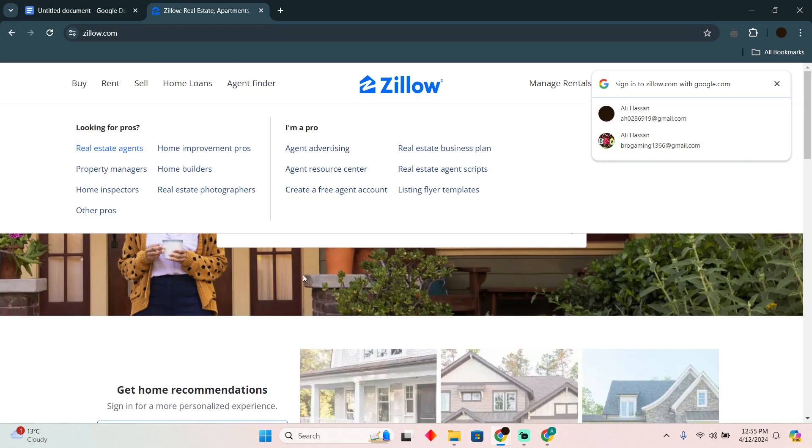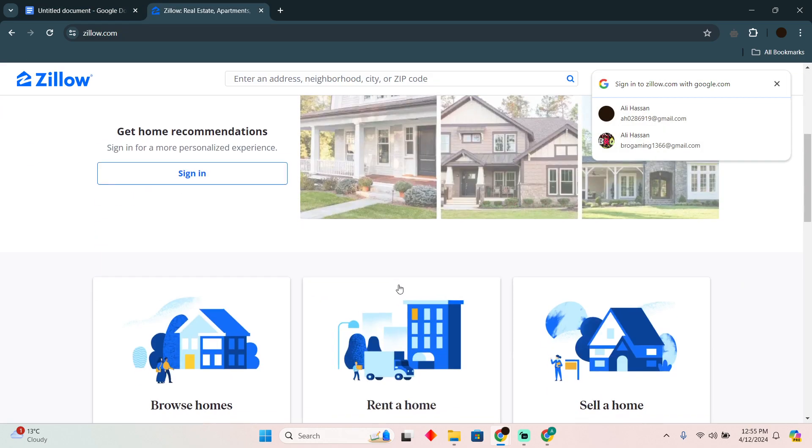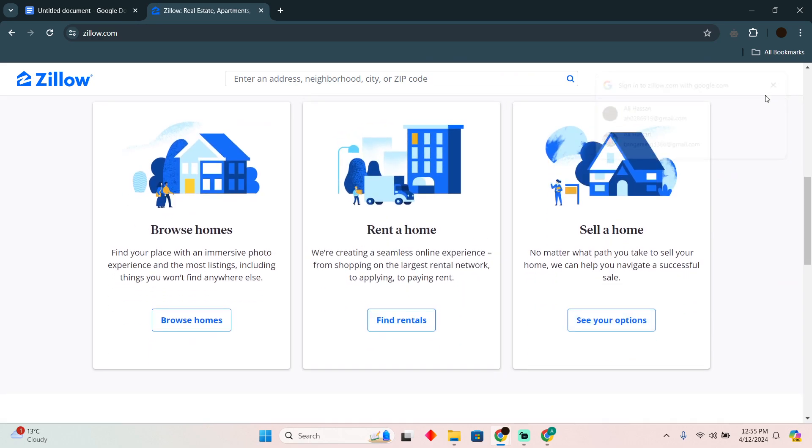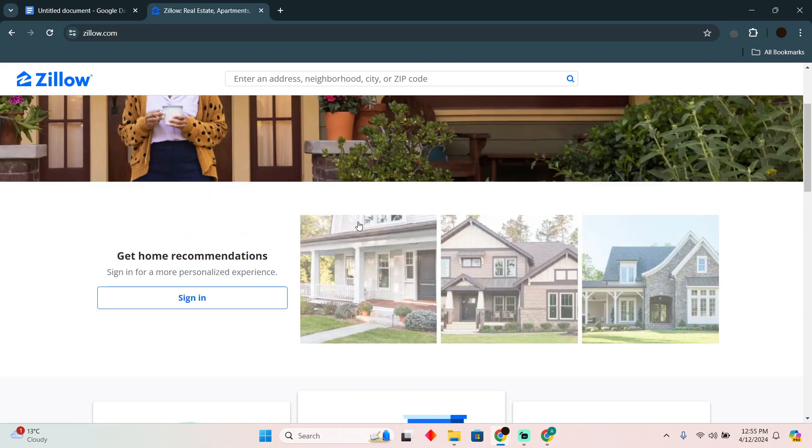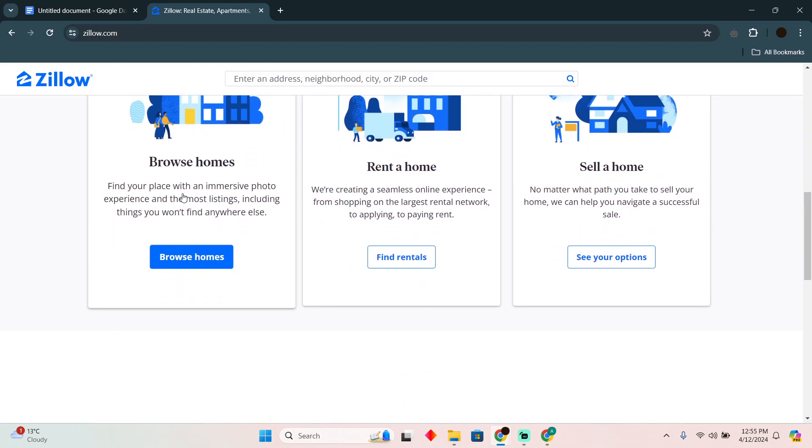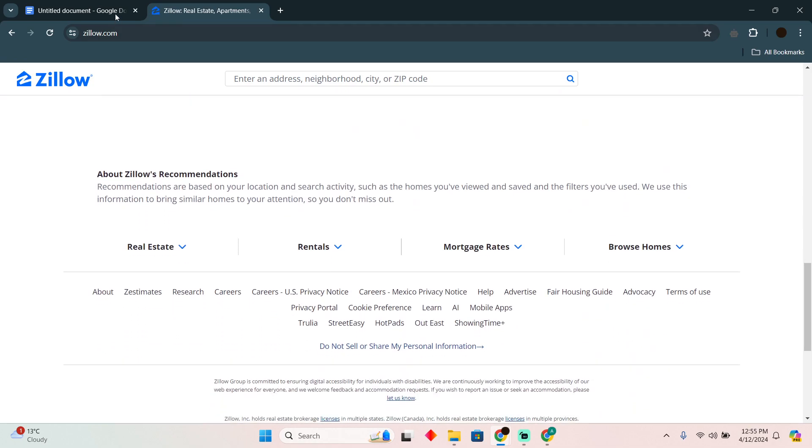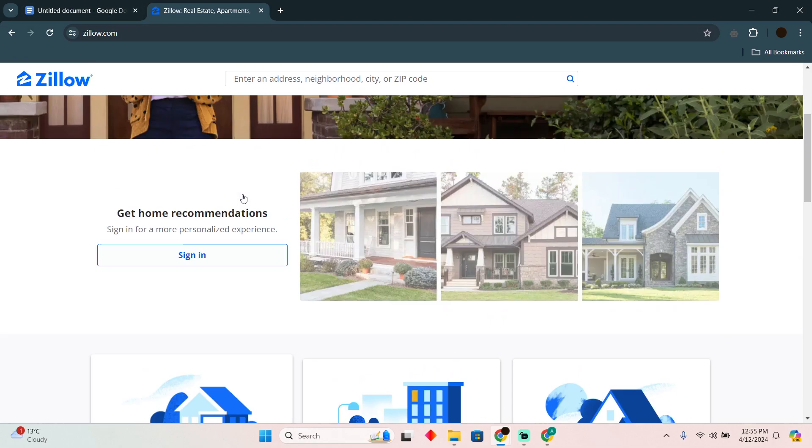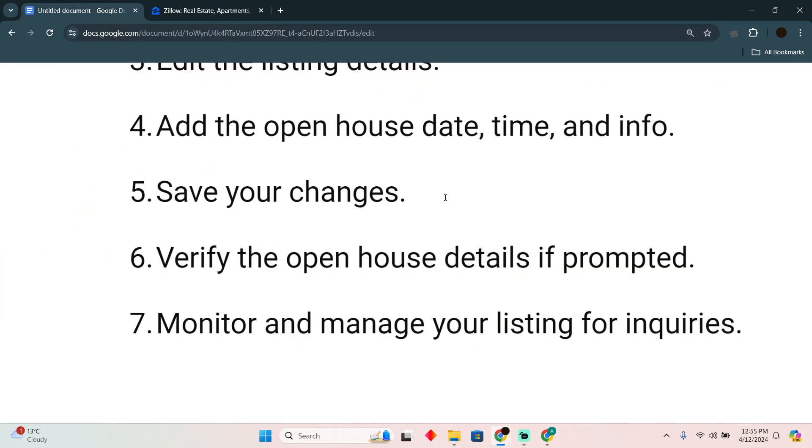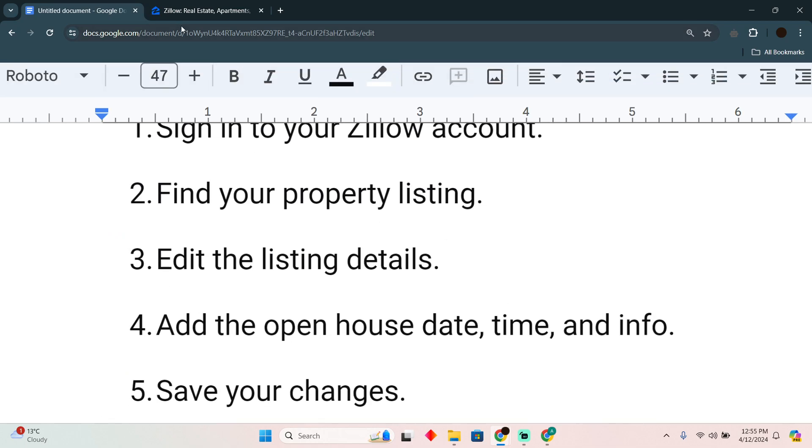However, Zillow actually accesses some of the data from your local MLS. So it will have your open house detail which it will automatically verify from that MLS data. So that's very much it. That's how you will be able to do it. Hope you guys find this video helpful.